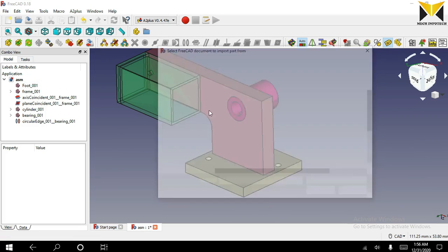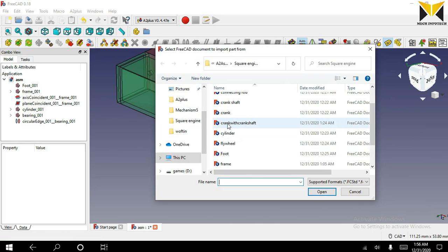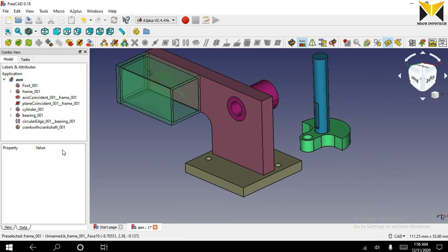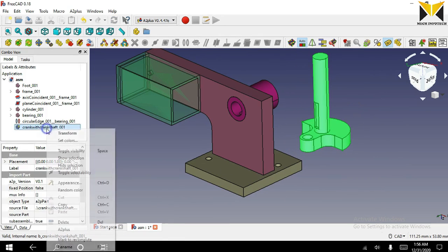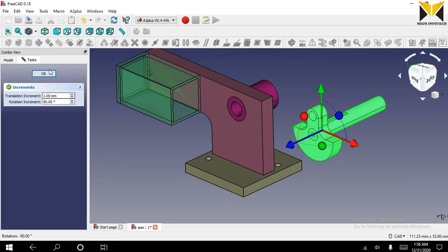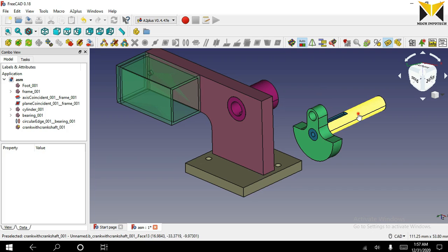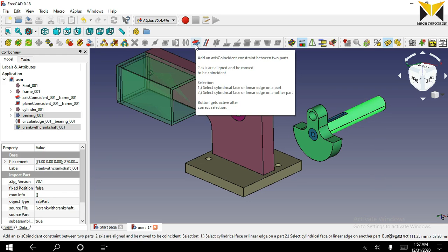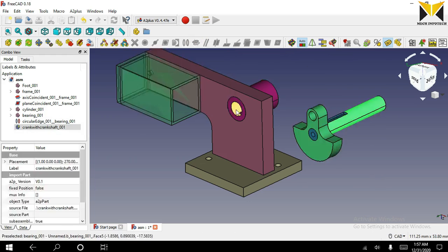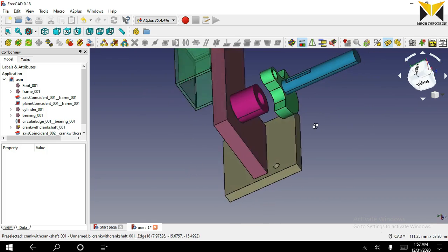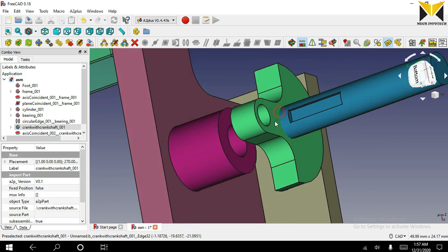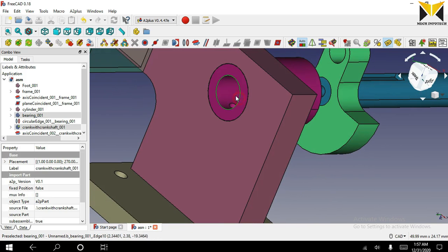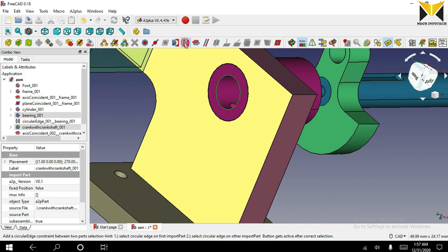Now I am going to open the fifth part. The part name is crank with crankshaft. I am using the transform tool. Select this cylindrical face on the crankshaft and select this cylindrical face of the bearing, and apply the axis coincident constraint. Now select this circular part and this circular part of the bearing, and apply the circular edge constraint.